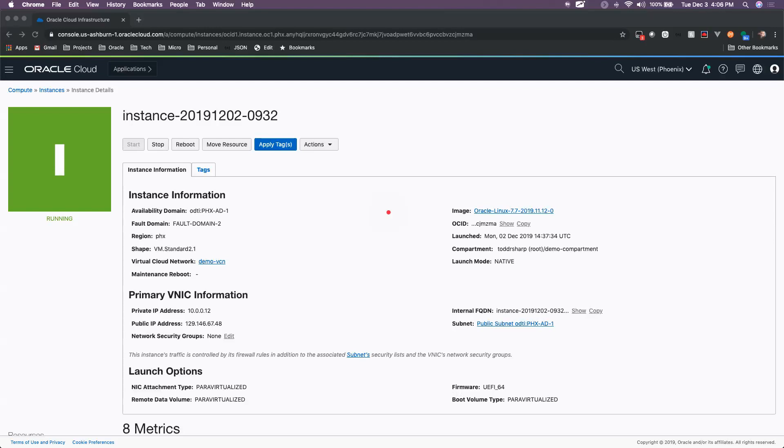This is a really cool feature that allows you to take an instance, install some software on it, and make an image from that instance that you can then use to create further instances. So that might sound a little confusing, let me explain what I'm talking about here.